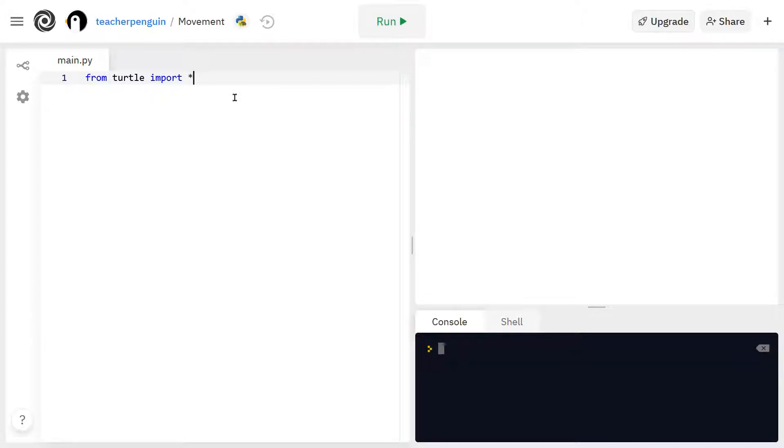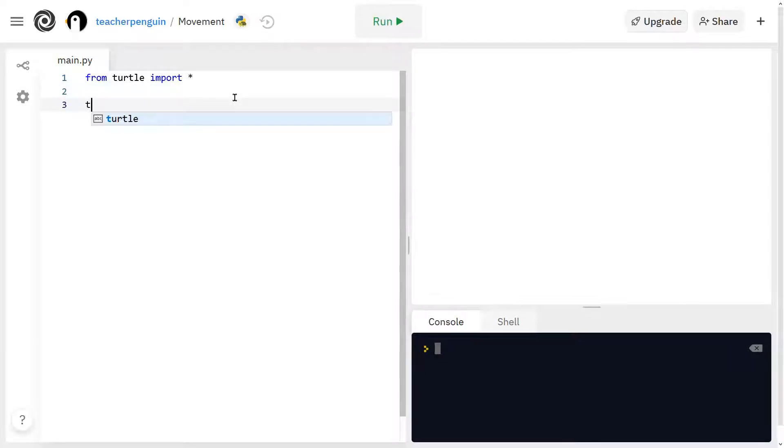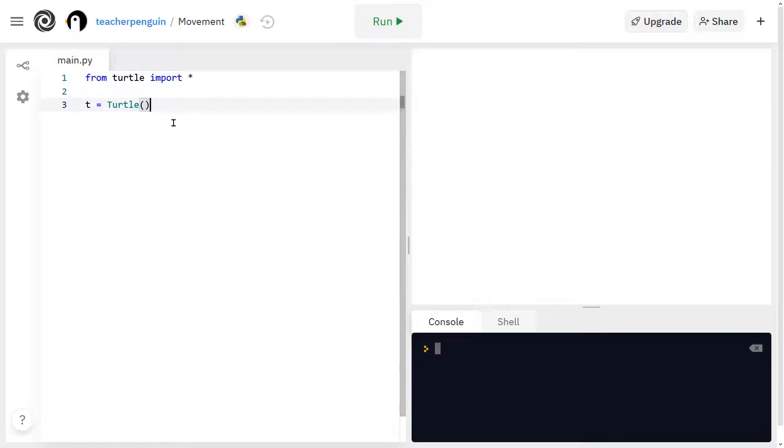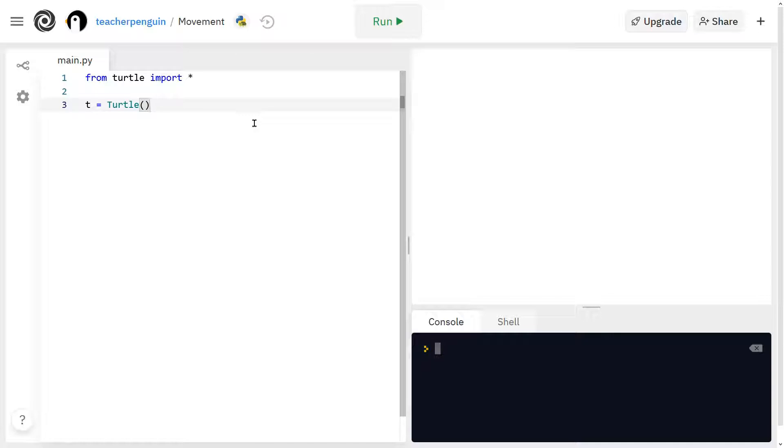And next I'm going to create my first turtle. So I'm going to call mine T, but you can call yours anything you want. It can even be your name. And then write the word TURTLE with parentheses, like this. And make sure you have a capital T like this, because this is a specific function, and if you spell it wrong or use different capitalization, then it will give you an error over here.